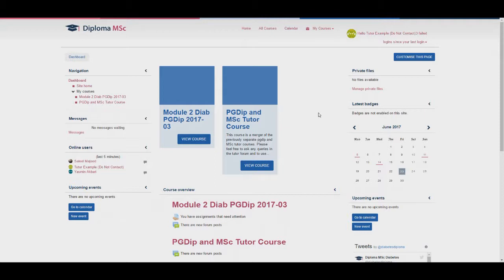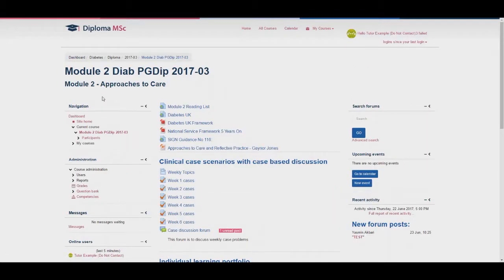You can use either the quick access on the dashboard, or go to the left hand side under my courses where all of the modules you are enrolled on will be listed. When you click on the module, you will be taken to the module page.